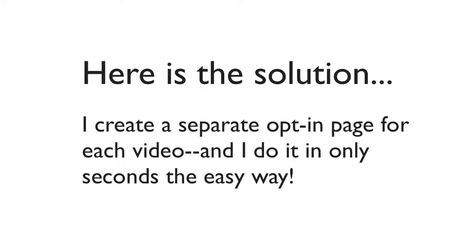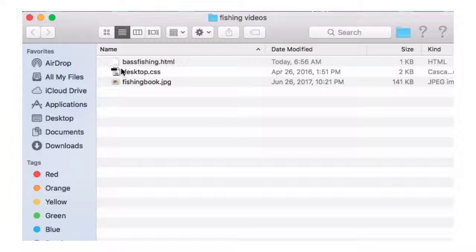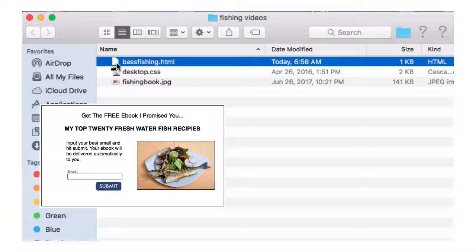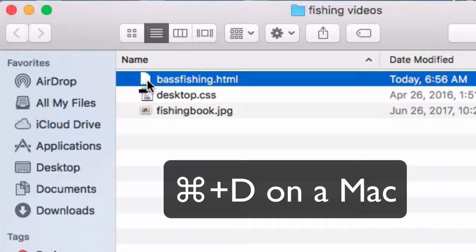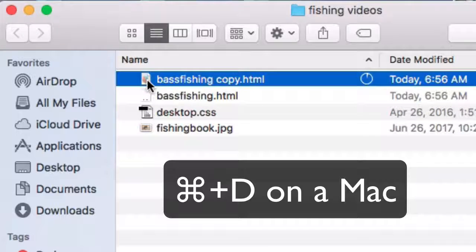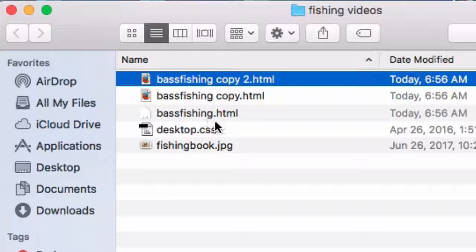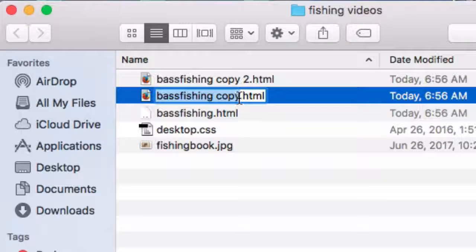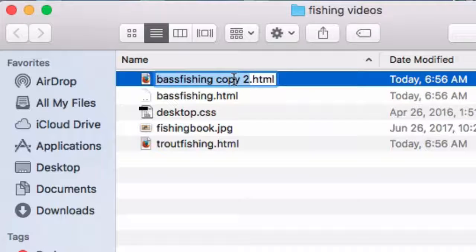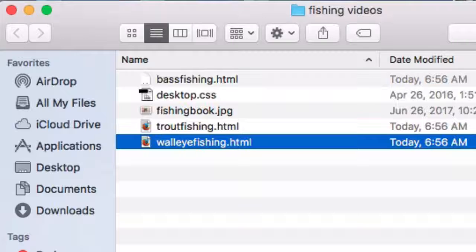Here's the solution. I create a separate opt-in page for each video, and I do it in only seconds the easy way. Here's the folder where I've created my bass fishing opt-in page. On a Mac, all you need to do is click on the file you want to copy and hit Command-D — it makes an exact duplicate. I'll do it one more time. Now I've created three different opt-in pages: a bass fishing opt-in page, a trout fishing opt-in page, and a walleye fishing opt-in page. Now I need to do one other thing before we upload these to our web hosting account.